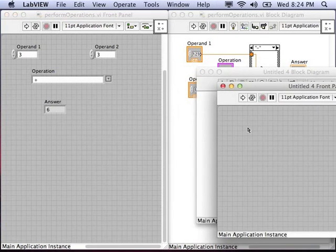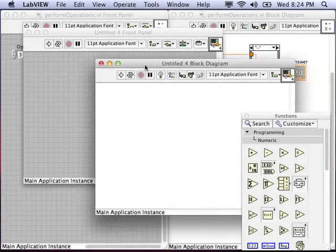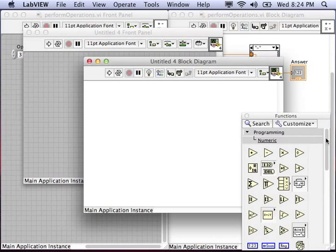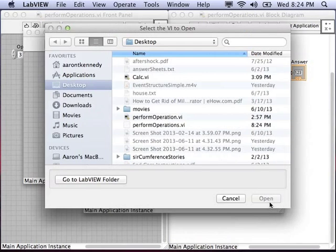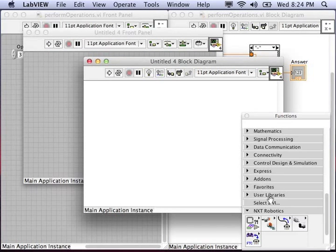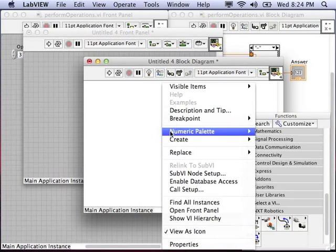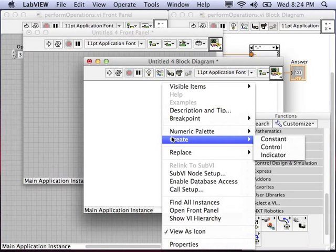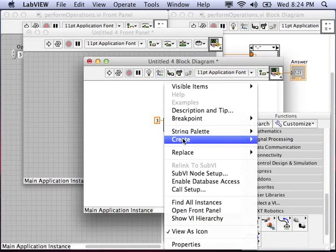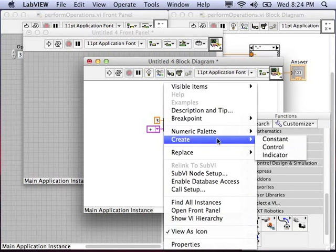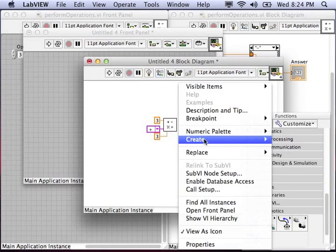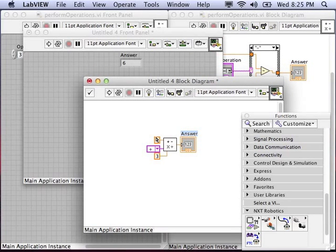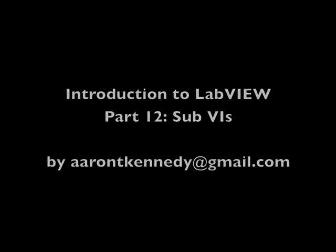Create a new VI and use our perform operations VI in it as a sub-VI. So in your block diagram, go down to select VI in your functions palette. Find where you saved your VI, and you'll be able to drag that VI you just made into your program so that you can use it in multiple places. You don't need to cut and paste code. You just have that one program that can be reused over and over. Let's test it out. You'll see that we can wire in the two operands and an operation, and the output will come out on the right. That will be the answer. Go ahead and run it, test it, you'll see 7 plus 8 is 15.